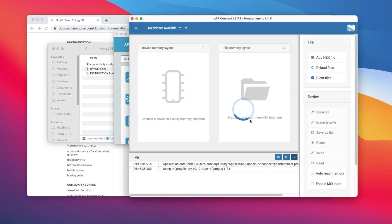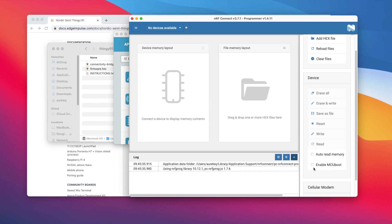Scroll down in the menu on the right and select enable MCU boot. Switch off the Nordic Thingy 91, press switch 3 while switching on the device.